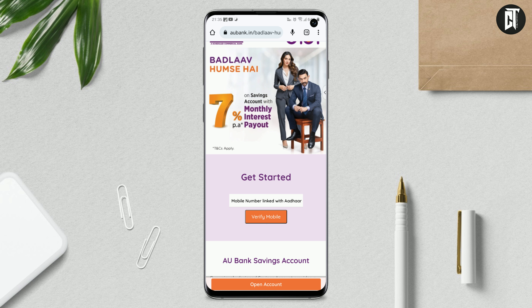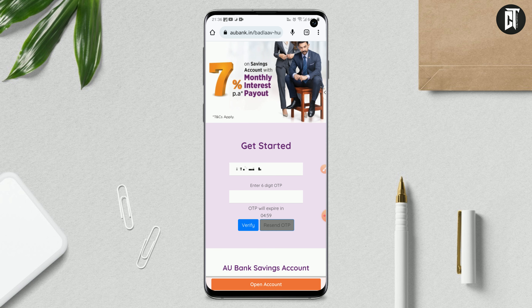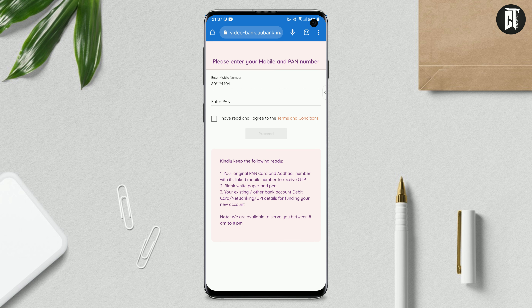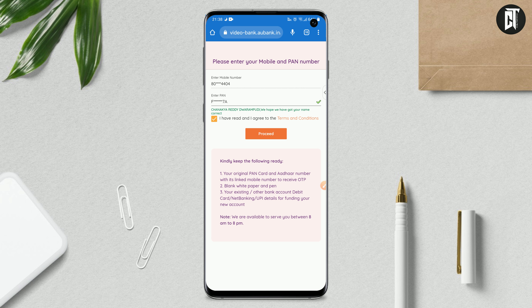If you want to get started, enter your mobile number. You will have to enter this mobile number. You are using a unique location, so if you are looking at the location service, you should click on the location. Then you will click on the location and contact the location.